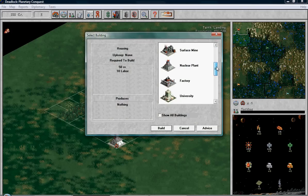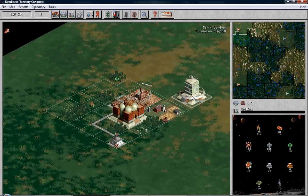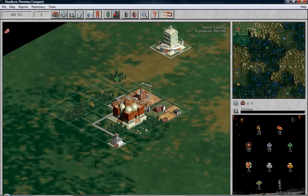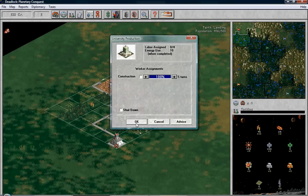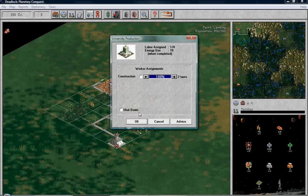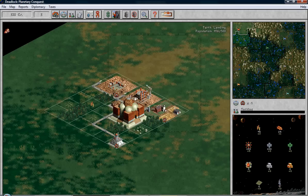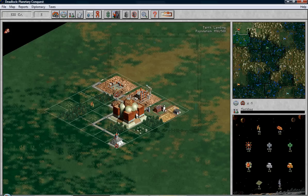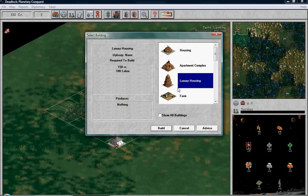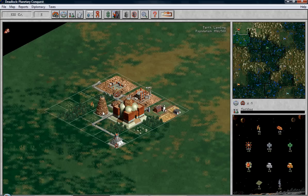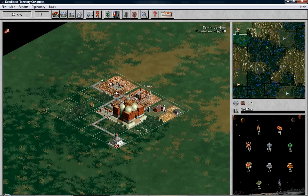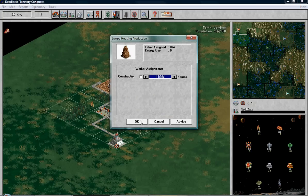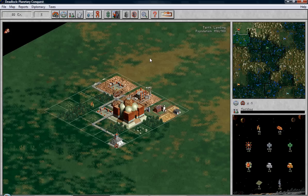The next thing we want is a university, which will let us research technologies. We're going to put that over in the corner there. 5 turns, 2 turns, 1 turn. There we go. We will also build some luxury housing, which will let this territory hold more colonists. See, right now it's a maximum of 900, which is basically 9 of these little dudes. If we put that, that'll house another 1500, which is excellent.